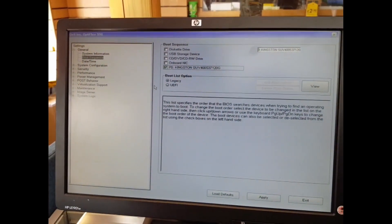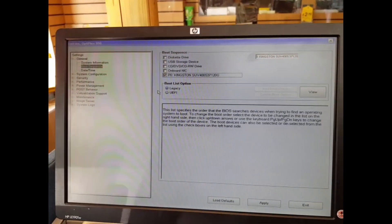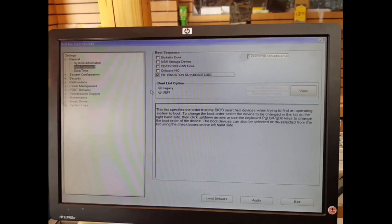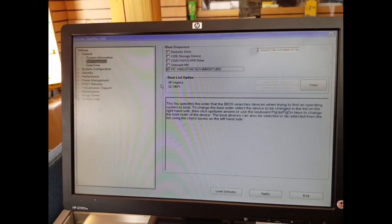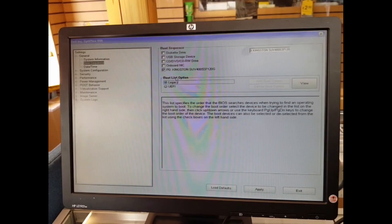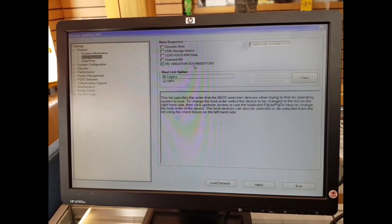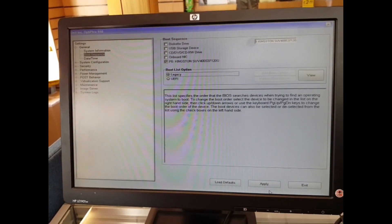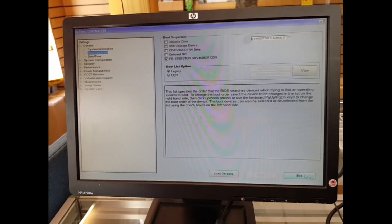It was in UEFI — that's the reason why when we put in the existing hard drive, the SSD, the system was not able to find it. So what we did, we put it on Legacy and set the first boot to Kingston, which is the old hard drive. Now we're going to save it and see how it works.